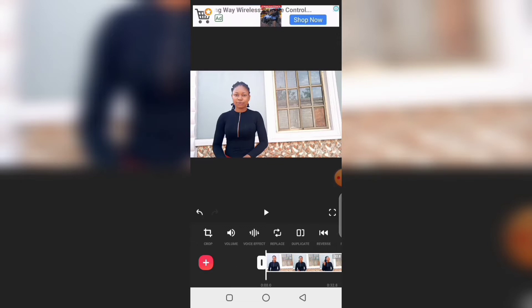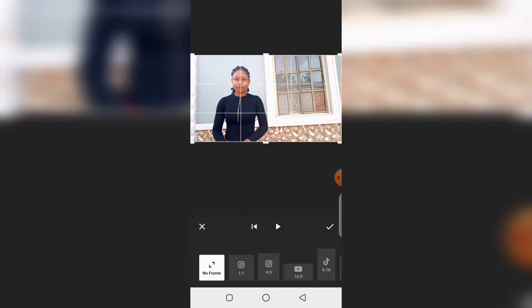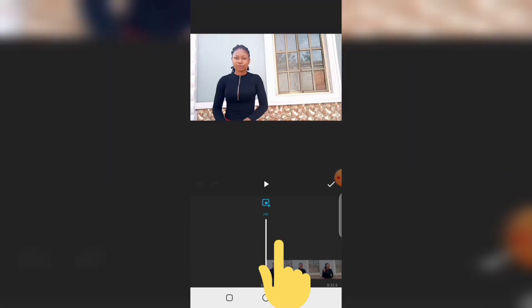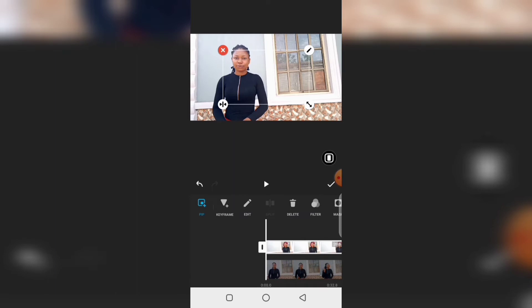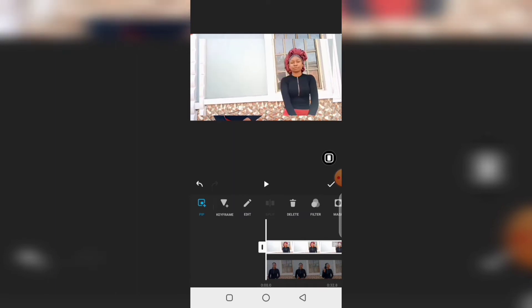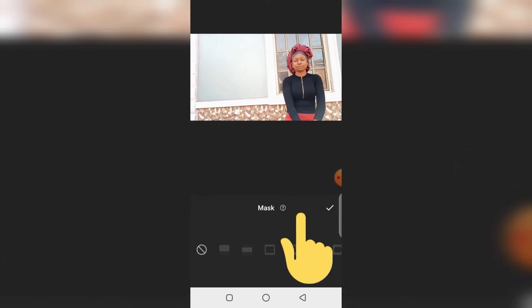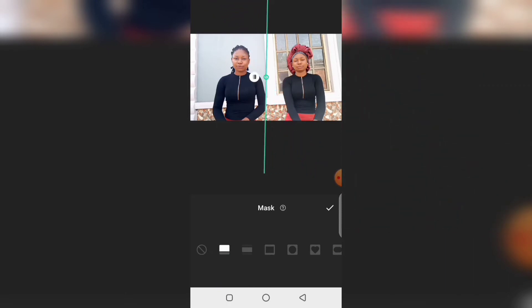What I will do is place my video at the beginning, then go to PIP. Go to PIP, then select the second video. Zoom the second video to be the same size as the first one — make sure they are the same size.